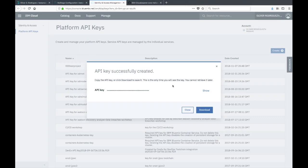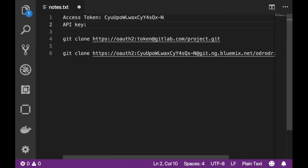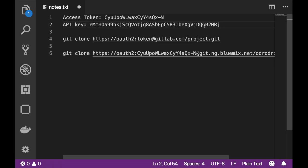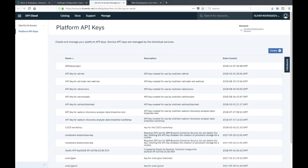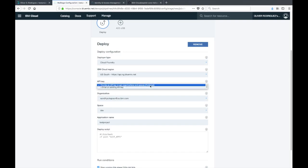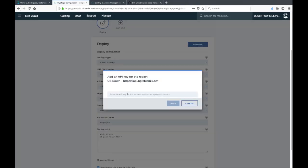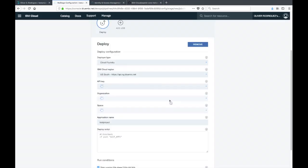From here you can create new API keys. I'm going to give this one a name and create. Just like with the access token, you'll only be able to see the key once and won't be able to retrieve it again, so make sure you save this in a document so that you can reference it later. I'll be deleting these after the video.